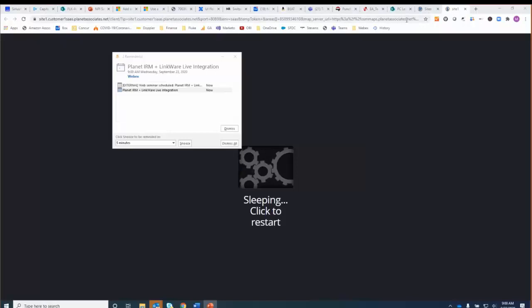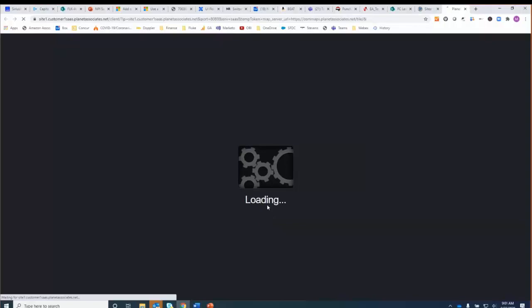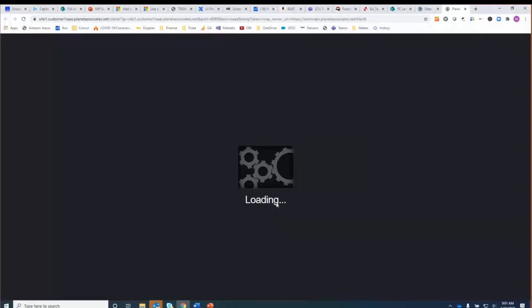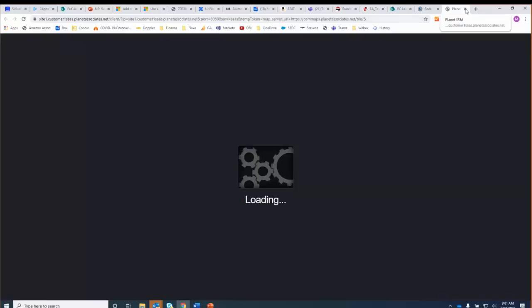Since we've got a demo going on, I let my application go to sleep, so hopefully it will wake up here momentarily and we'll be able to get started. What I'm showing you here is the console of the Planet software application running on their website.